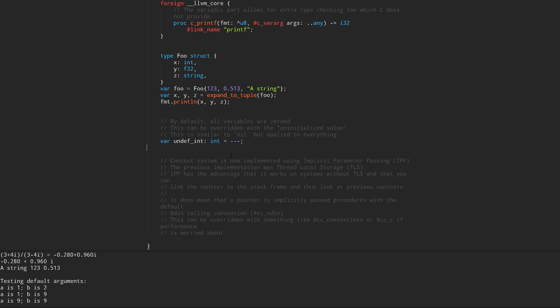If you think even that's costly, you can disable it by changing the calling convention to the contextless one, or the C calling convention, or standard or fast calling conventions, rather than the default Odin calling convention.